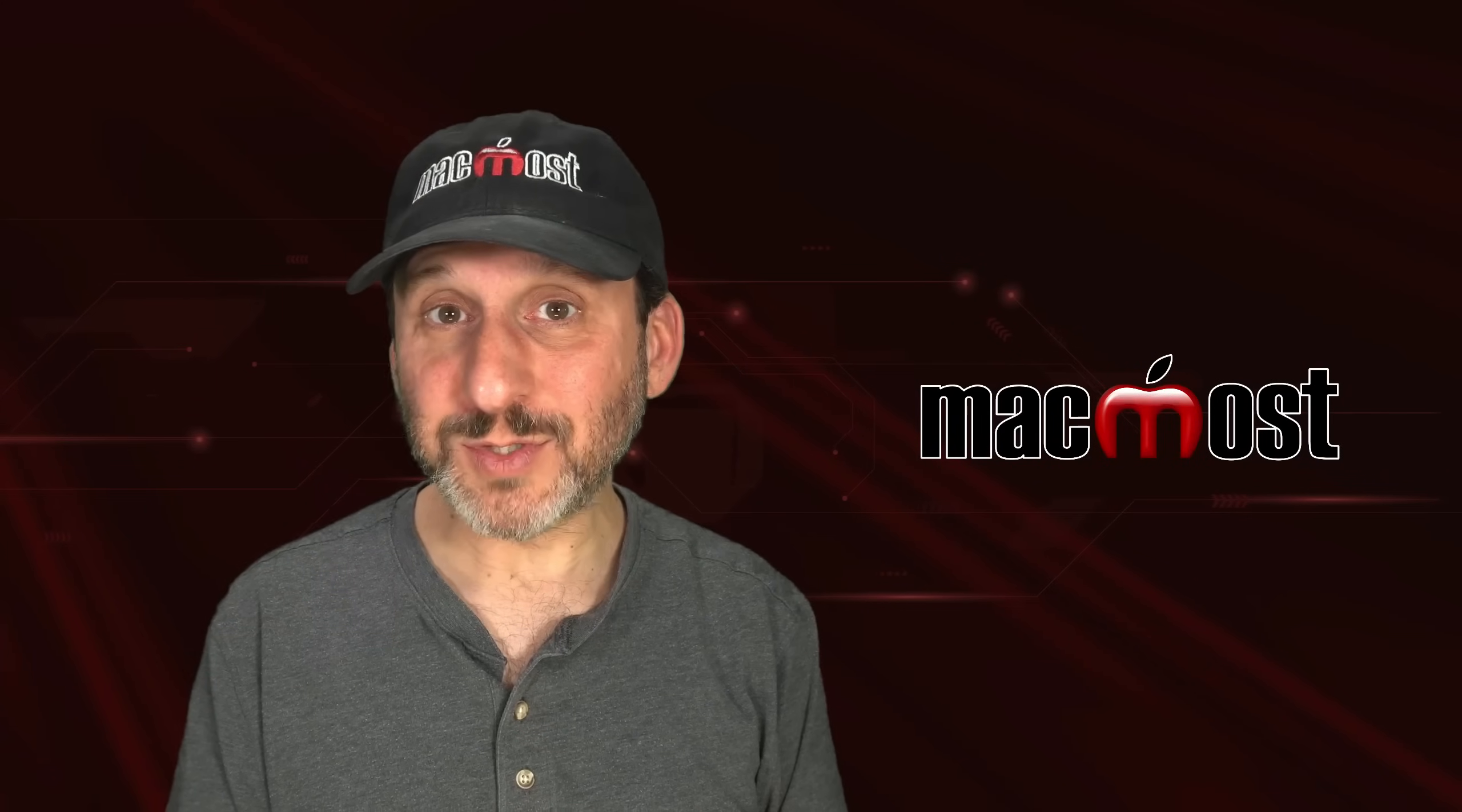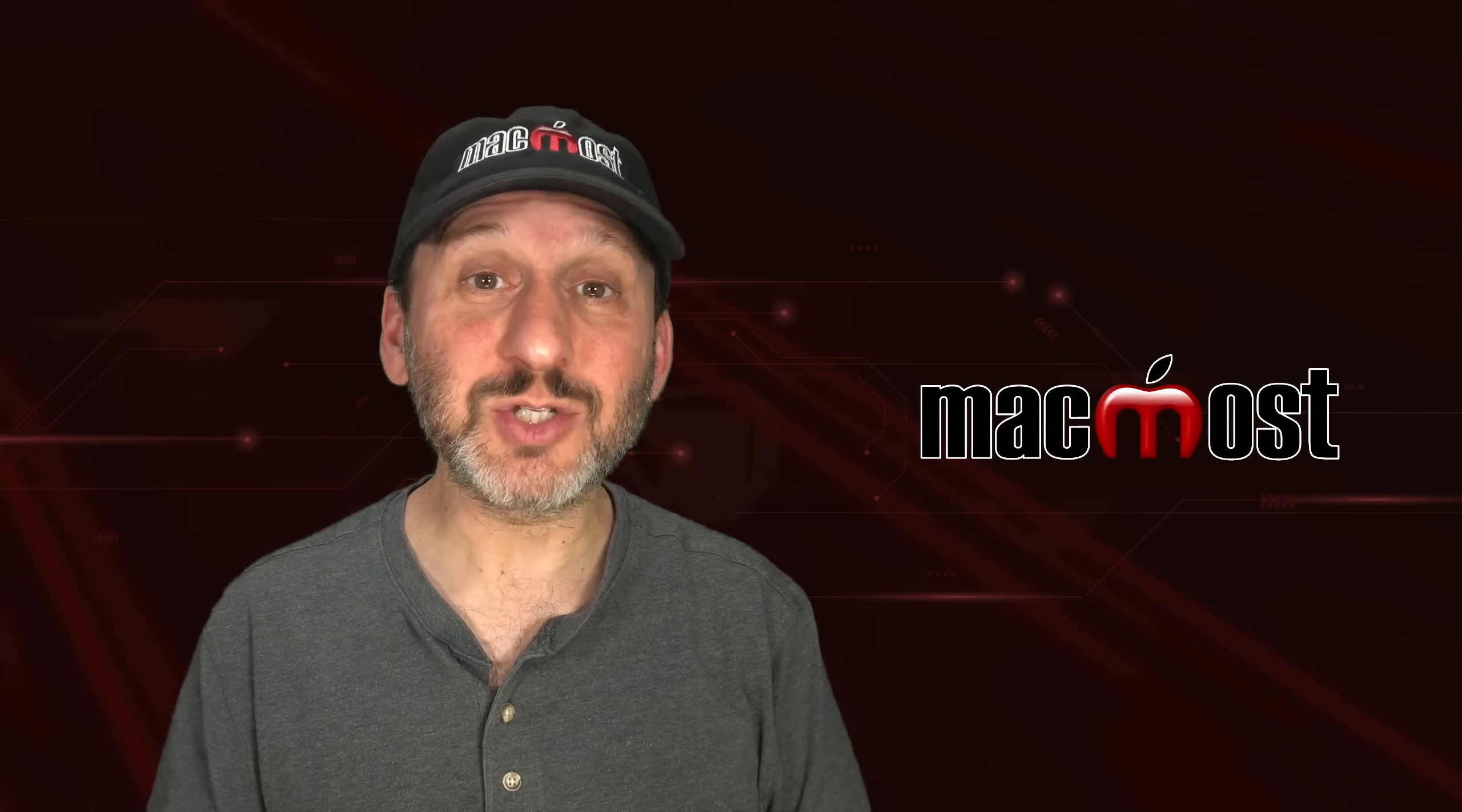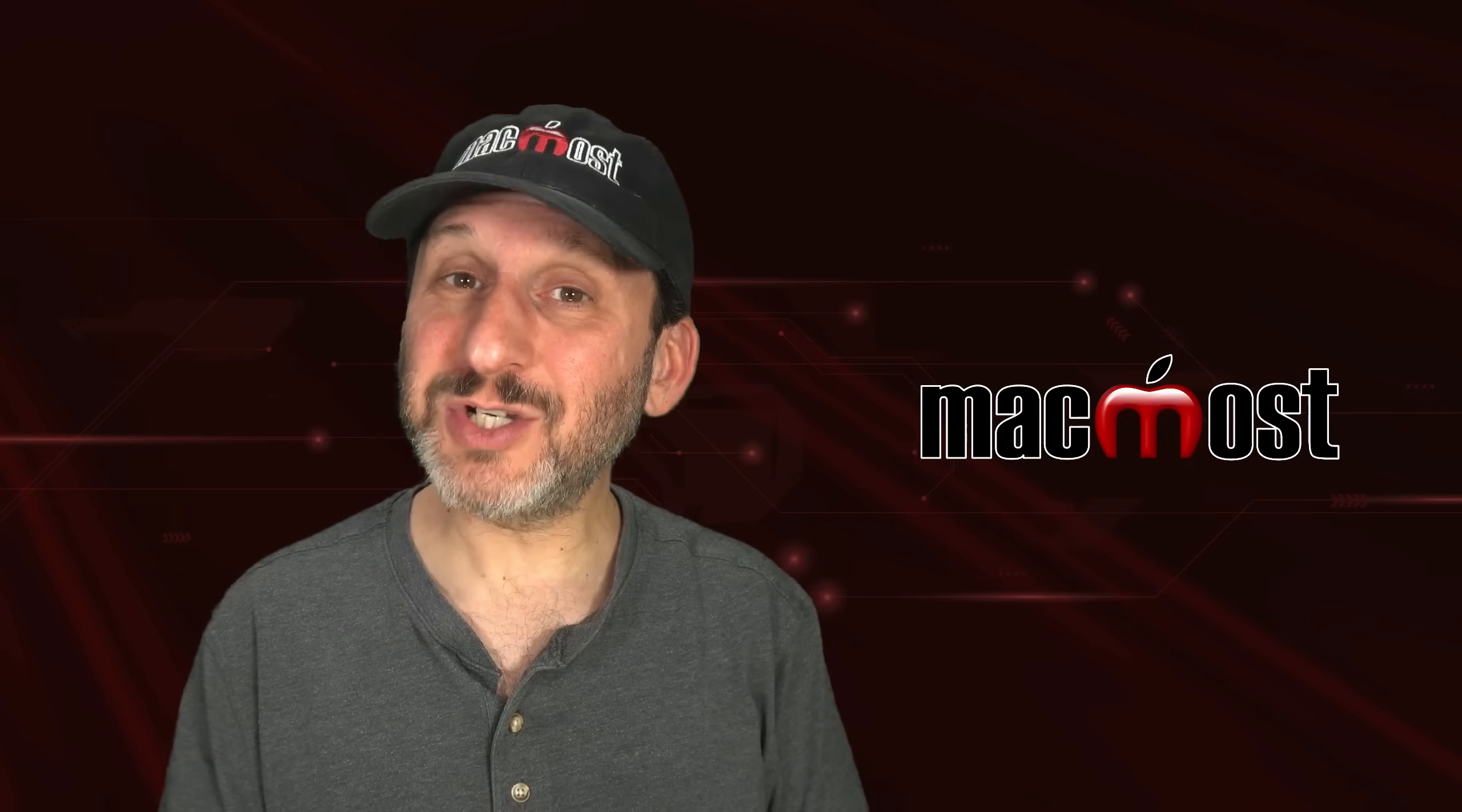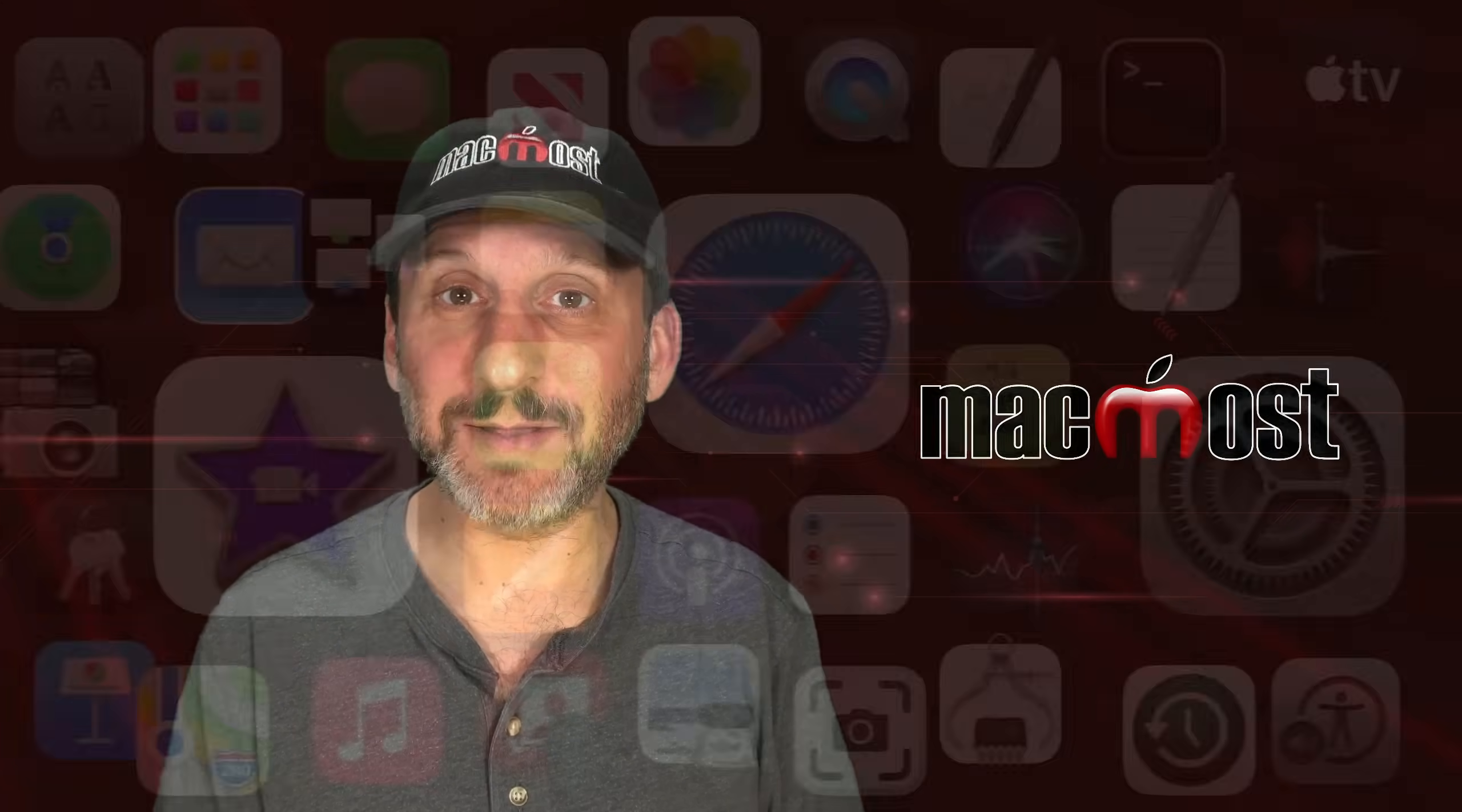Hi, this is Gary with MacMost.com. Let me show you how to take a screenshot of an entire webpage, not just the visible part, on your Mac.